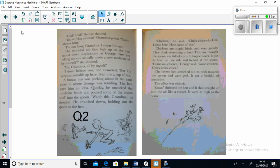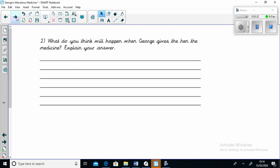Now we can move on to comprehension question number two: What do you think will happen when George gives the hen the medicine? Explain your answer. Once you finish that question, we can continue with the story.